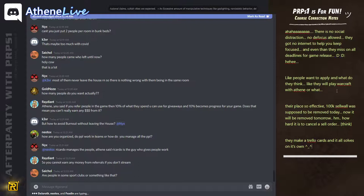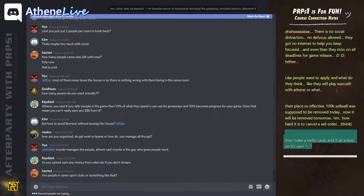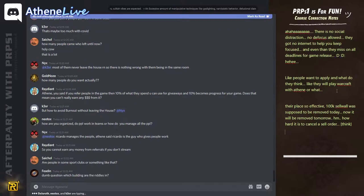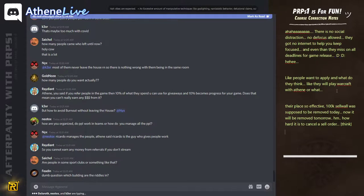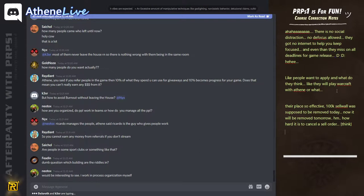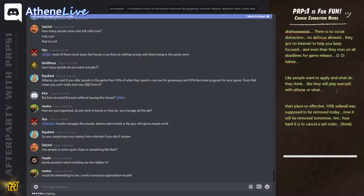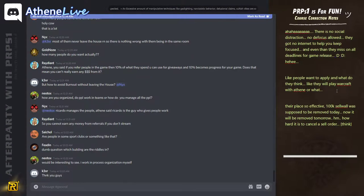So you cannot earn any money from referrals if you don't stream. Yes, you can. Because even if you get people to come and they are in your community, we will promote your stream. We will promote the giveaways ourselves.